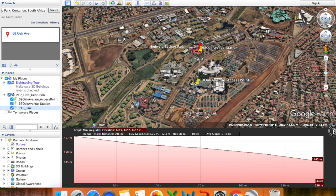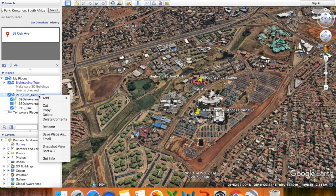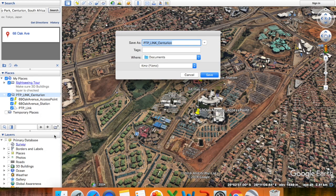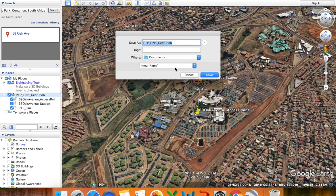The next step is to save this as a KMZ file. To do that, either right-click or Ctrl-click and select 'Save Place As'. I'll name it 'Point-to-Point Link Centurion' and make sure that it is saved as a KMZ file. The other option is KML, but please make sure that it stays a KMZ file. Then simply click Save.